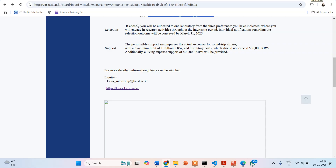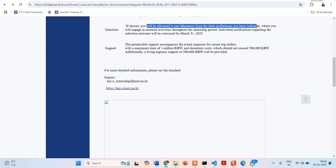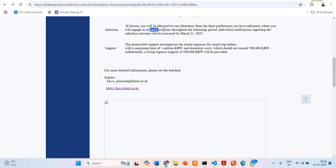Regarding the selection process: if chosen, you will be allocated to one laboratory from three preferences you have indicated. You will give three different preferences and will be allocated one supervisor or laboratory where you can perform your research activities throughout the internship period.